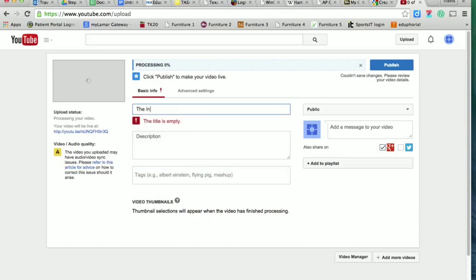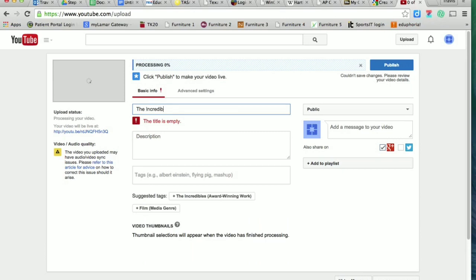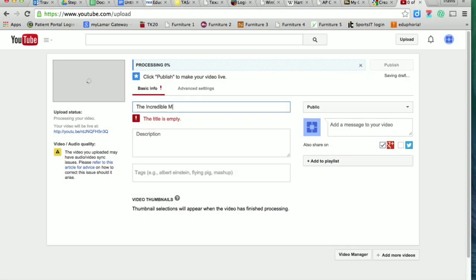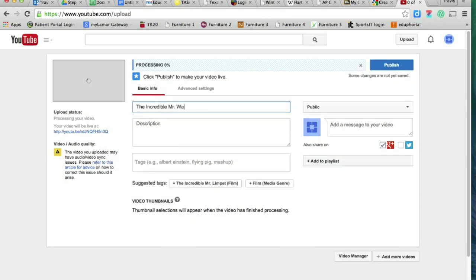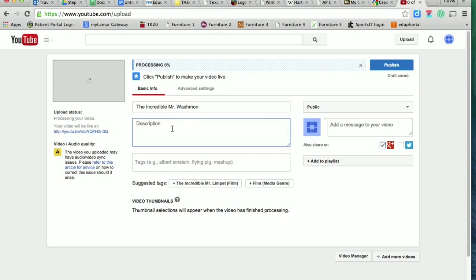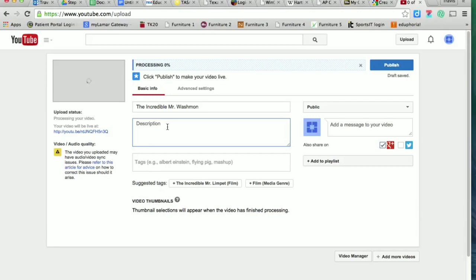In the description box, enter a good, solid description of what your video contains. Try to use complete sentences and write a couple of sentences describing what's going on. It doesn't need to be an essay—just a couple of sentences is fine. So I'm just going to put here 'Washman introduces open house.'